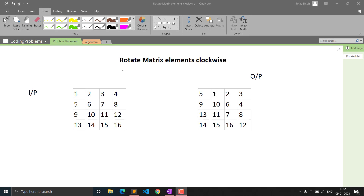Hello everyone, welcome to Collection Coder. In this video we will see the question: rotate matrix elements clockwise. This is a different question than rotating a matrix. It is a medium level question and it can be asked in an interview as a variation of rotate matrix clockwise or anticlockwise. Let's see the problem statement.